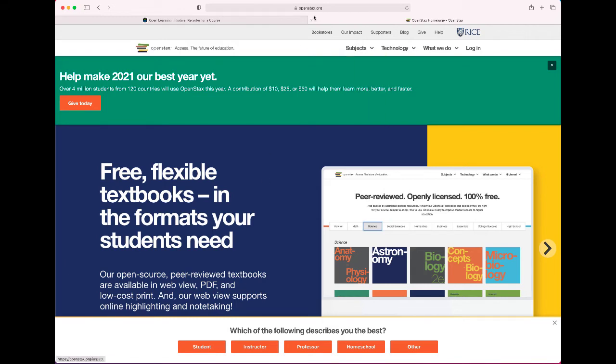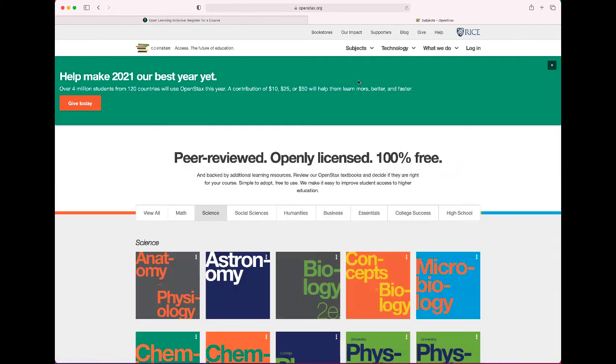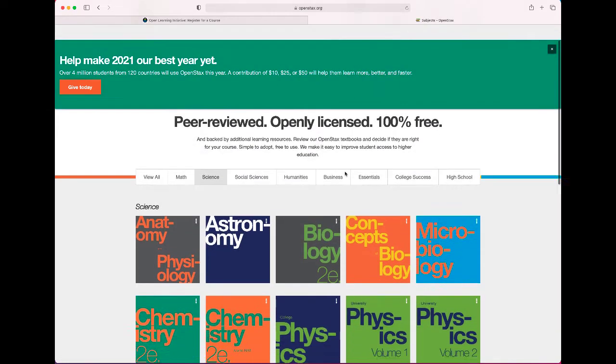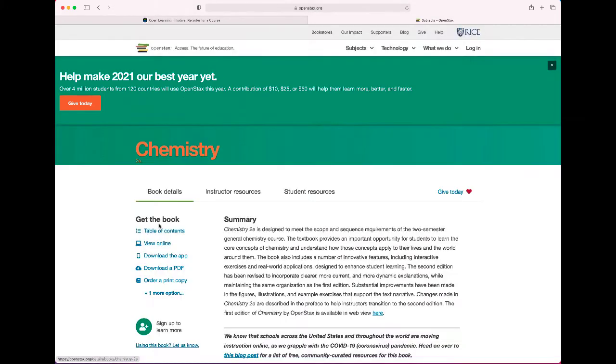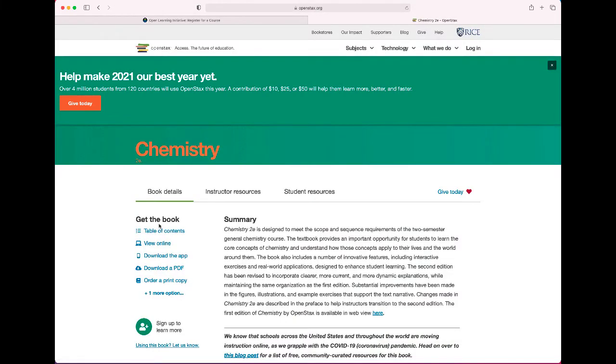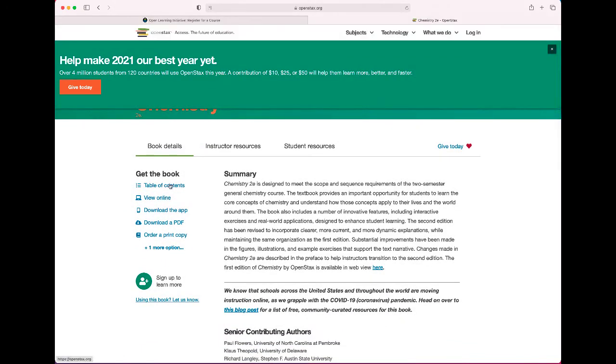And you can go into your subjects and science and there's a bunch of options. You're going to want chemistry second edition. So chemistry 2e. And then when you go there you can access the table of contents, view online. You can actually download a PDF and you can actually have it as an app as well.